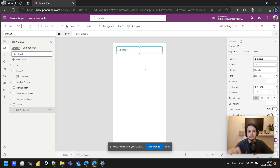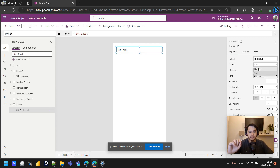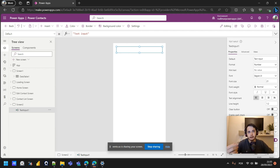I already have my text input showing, which will be useful soon. Let's change it to accept only numbers. With the text input selected, we have the Format property and we can change it to Number. This will allow me to enter only numbers and not letters.